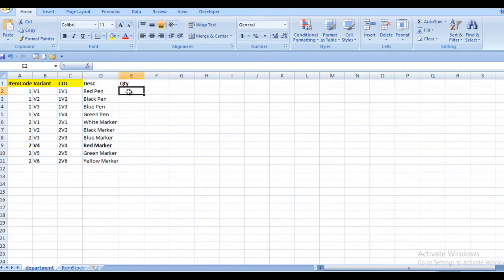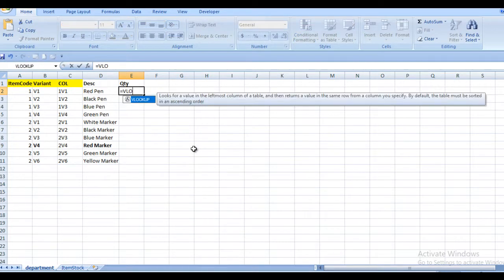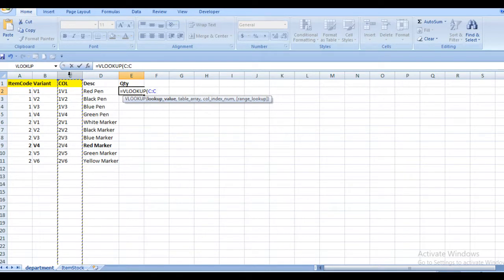As discussed in our last session — if you haven't watched that session, I would strongly recommend watching it first, as it will help you understand how to apply VLOOKUP. Now I am going to use VLOOKUP. I'll select the whole helper column which is common between these two sheets, then put a comma.